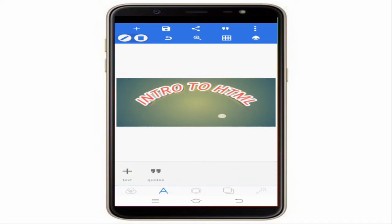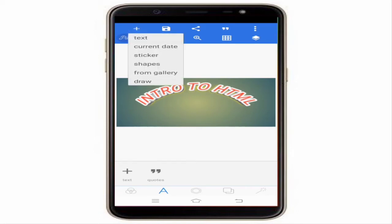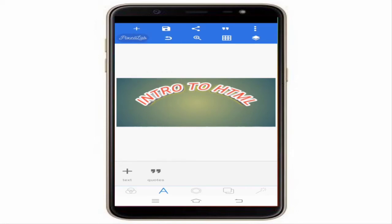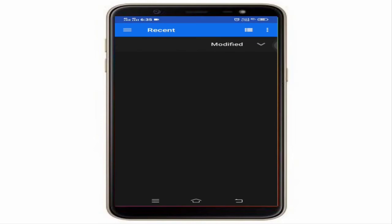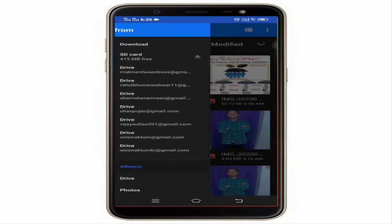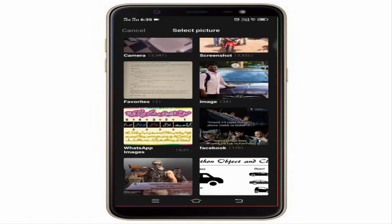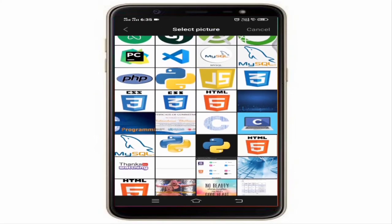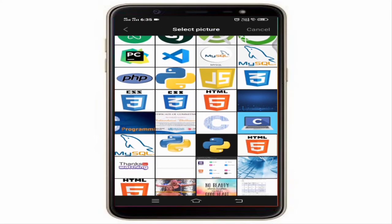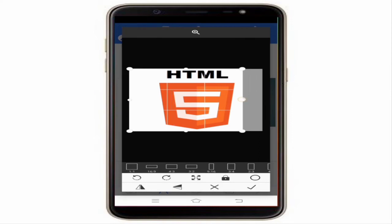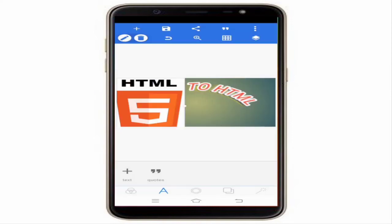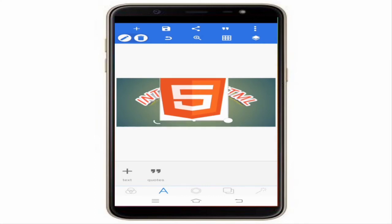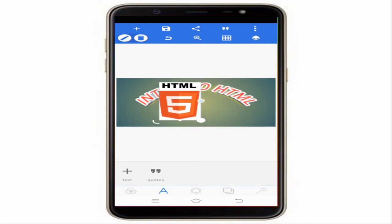You can also add an image by clicking the plus icon and choosing from the gallery. Select the image you want to add, crop it as needed, and then resize it to make it bigger or smaller.